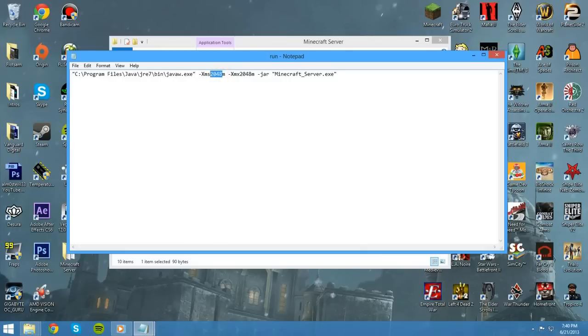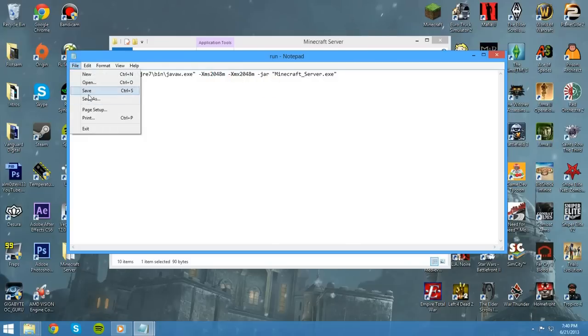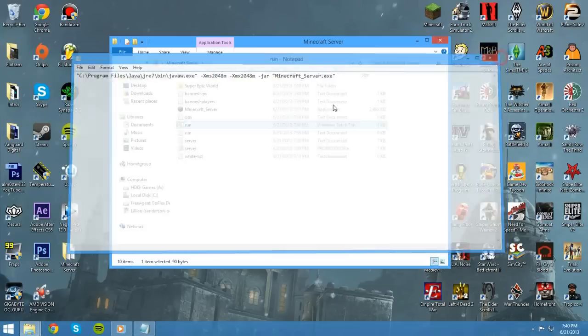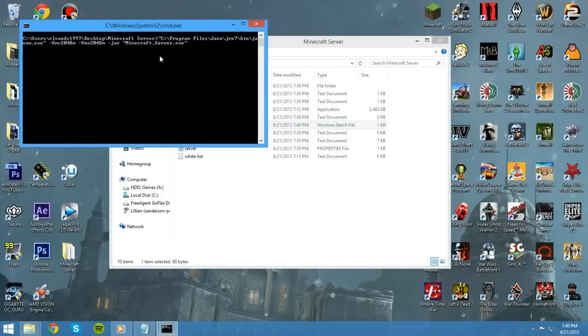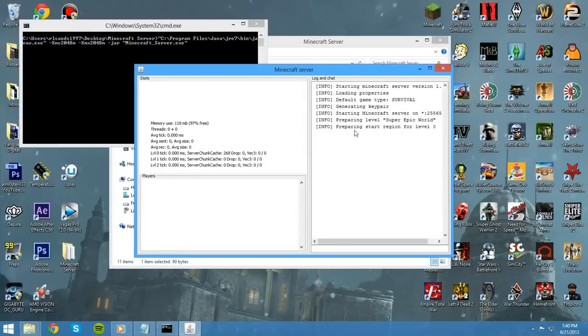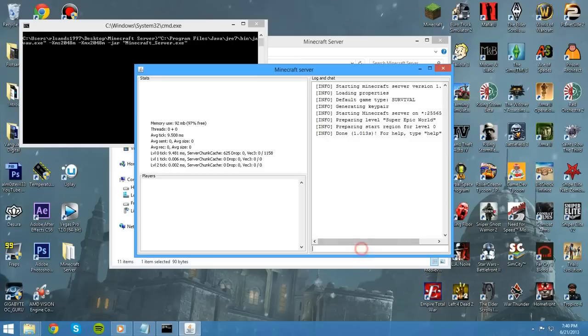So, I have 16 gigs of RAM, so I can easily put whatever amount I want. For example, let's keep it at 2,048. And whenever you're done editing it, just go ahead and hit File, Save. You can close it out. And every time you want to run your server, just double-click Run here, instead of double-clicking on Minecraft server.exe.